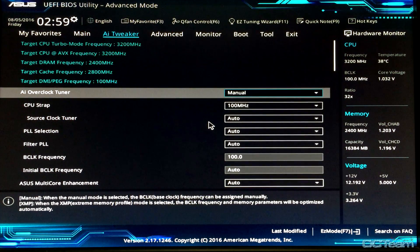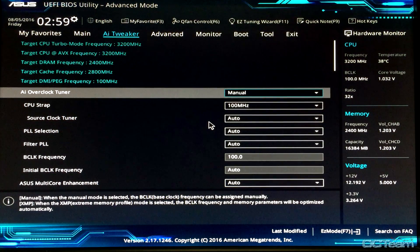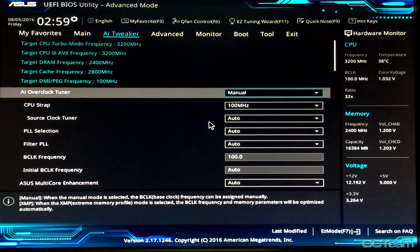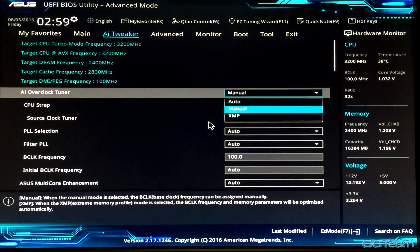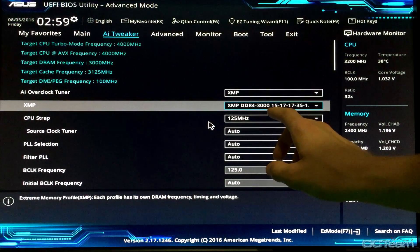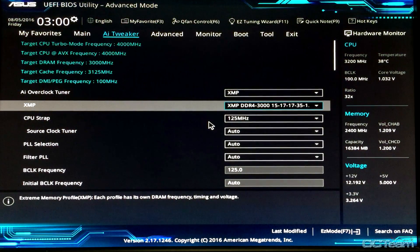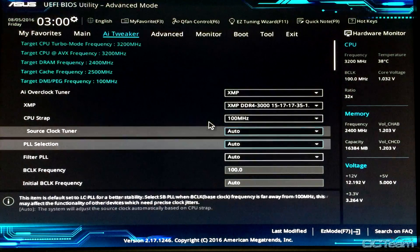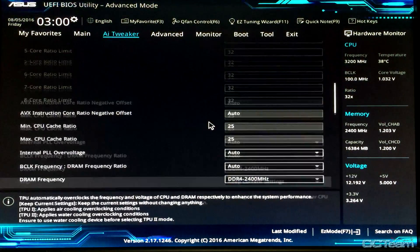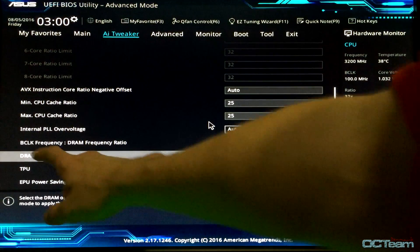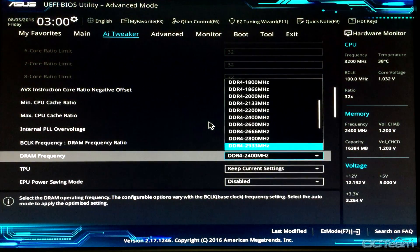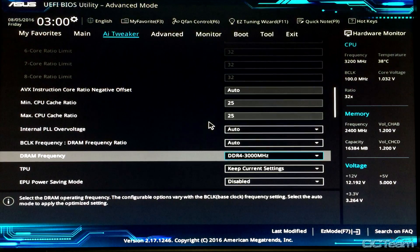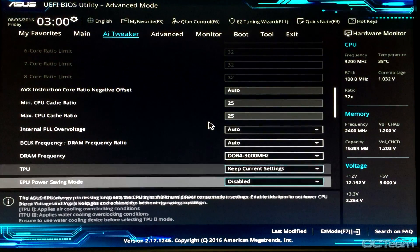The first thing I'm going to do is get our RAM frequency properly set up. I'm going into the AI overclocking tuner and choosing ASUS default, so our memory is going to run at 3 GHz. I'm going to change the CPU strap to 100 MHz, then go down to DRAM frequency and change it to 3000 MHz, as my RAM is 3000 MHz.